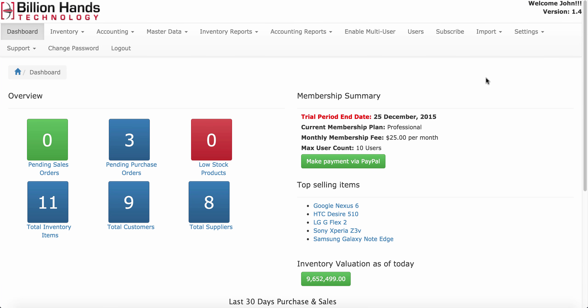Welcome to Inventory Pro. This video explains how to enable multi-user functionality or invite more users in Inventory Pro.